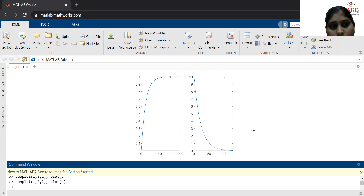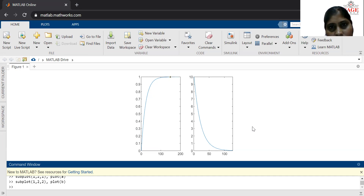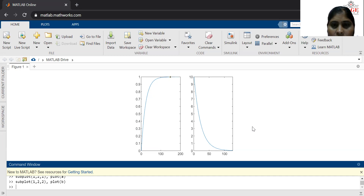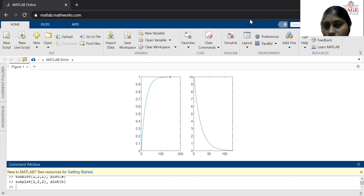On MATLAB it is possible to draw the unit step response and impulse response of the first order system as well as of the second order system. But today I drew only the responses for the first order system. In the next experiment, I will draw the responses of the second order system. This completes this lecture. Thank you.